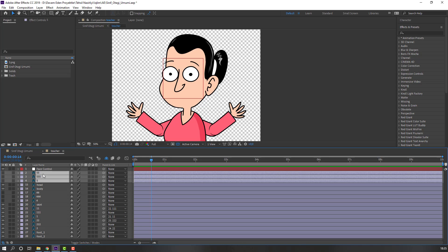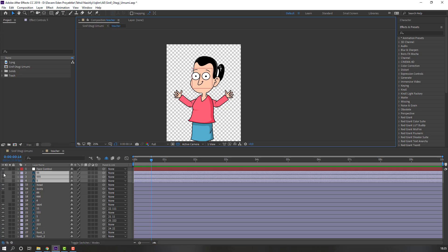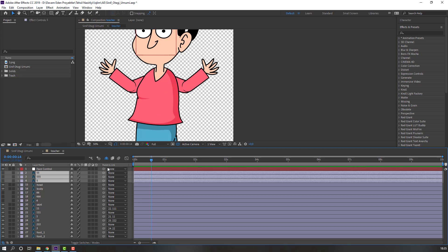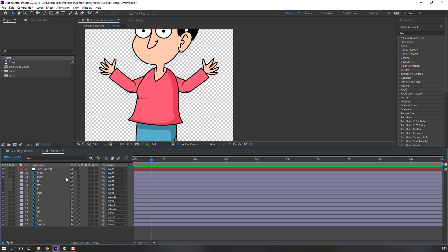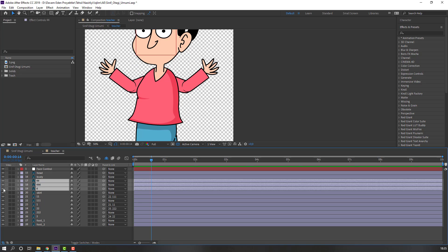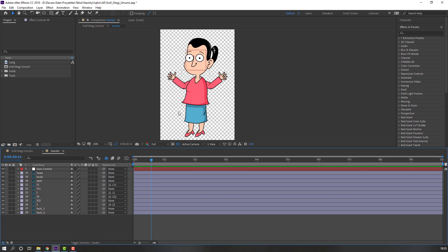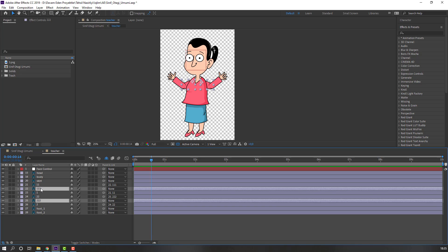Okay, and these layers — let's see, these are hand layers and I'm not using these hand layers, so let's hide them. Click this icon to hide. And these layers — click here. Okay, nice.